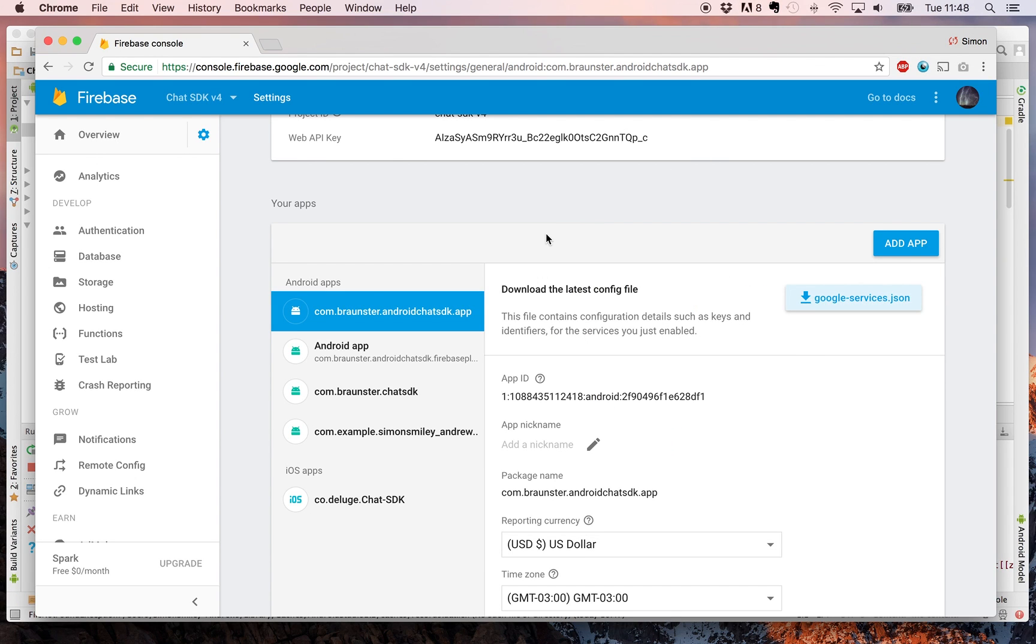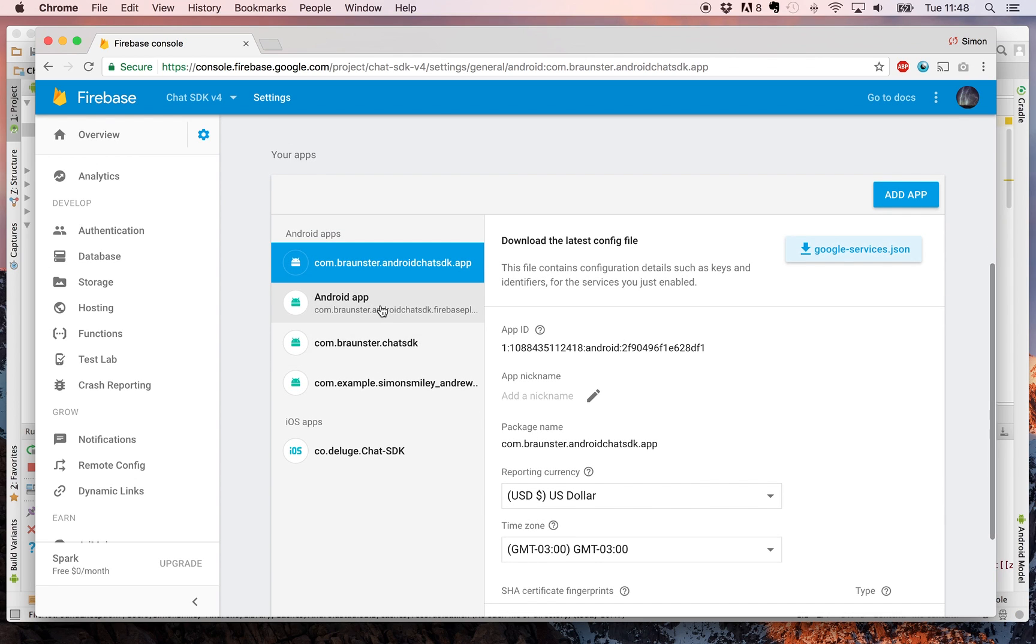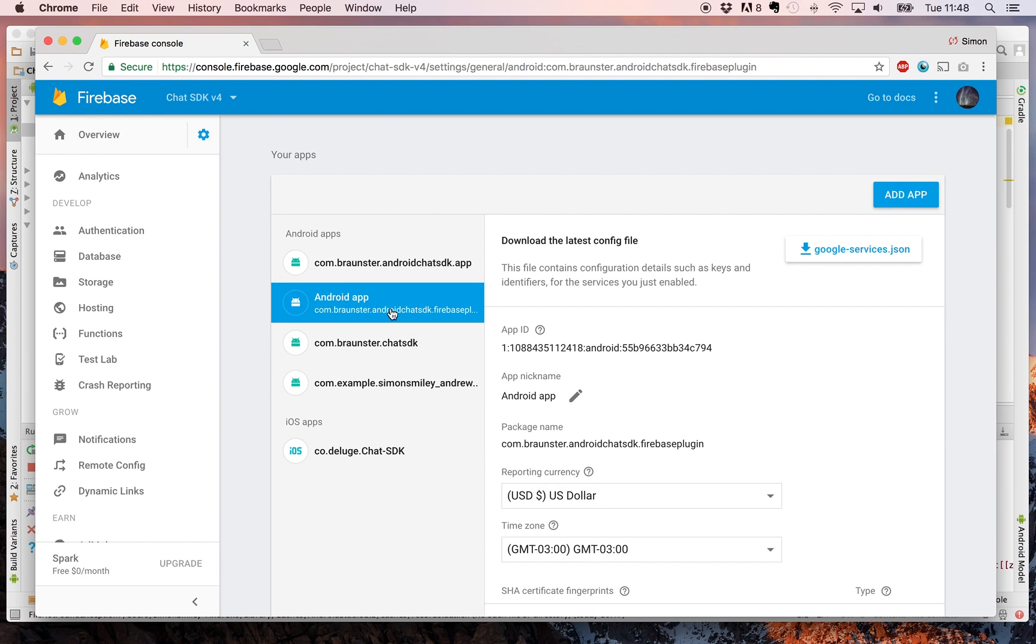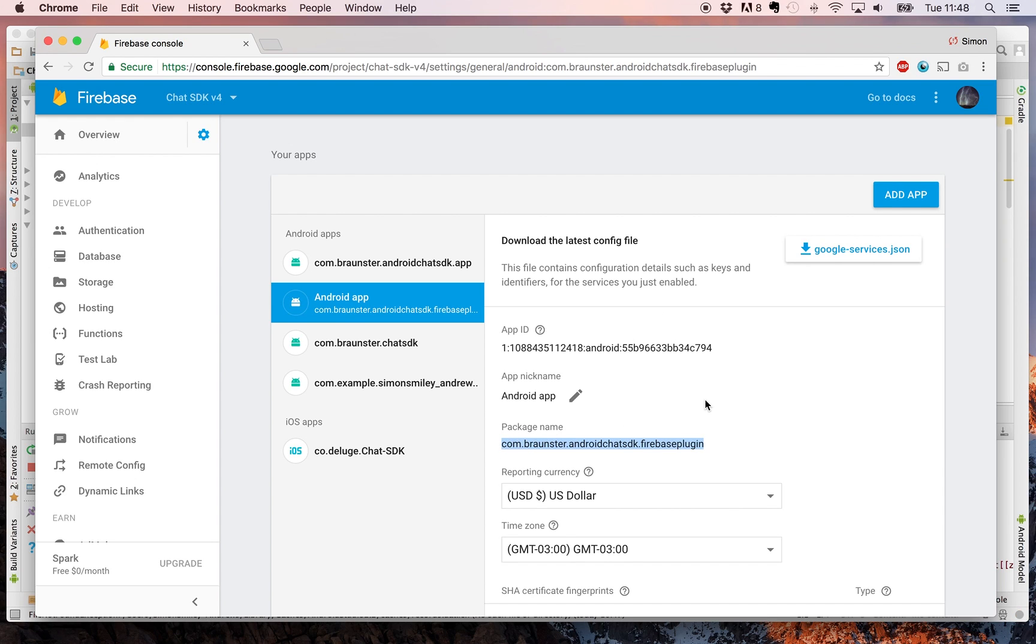Now you need to do the second part of the process, which is extremely similar to the first and equally as important. You can see here that we have another app that I've added called Android App. And it has the package name of com.braunster.androidchatsdk.firebaseplugin. You need to add this exact package name to your app.